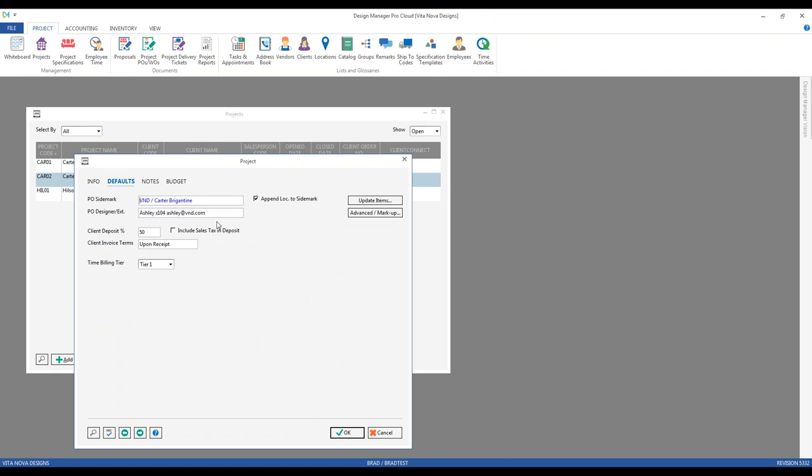Let's edit Ashley Brandon. On the right side we have the selection for purchase order designer extension, and I've entered Ashley's name, her extension, and even her email address. When Ashley Brandon is the manager or designer on a particular project — she's associated with the Carter Beach Home — on the Defaults tab of the project, the PO designer extension for Ashley automatically appears. All of that information will appear right in the header of the purchase order document, so the vendor knows exactly who to contact.